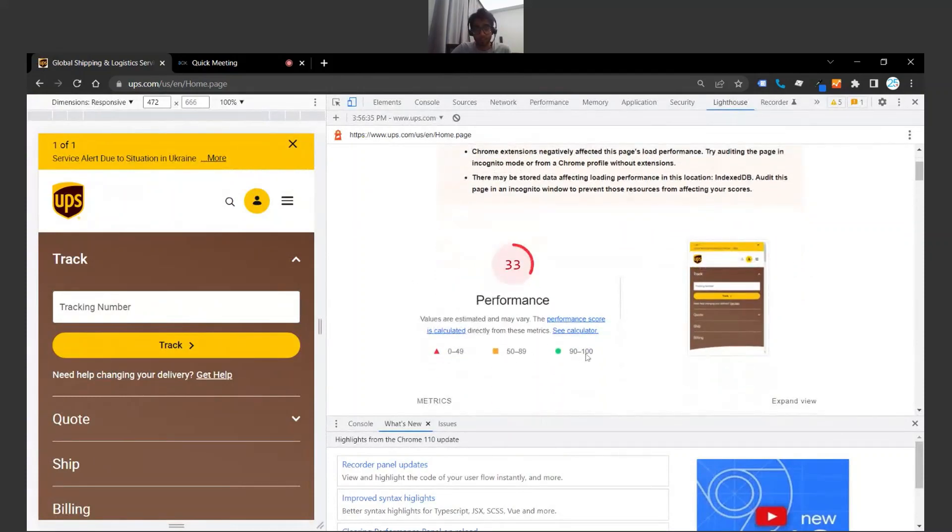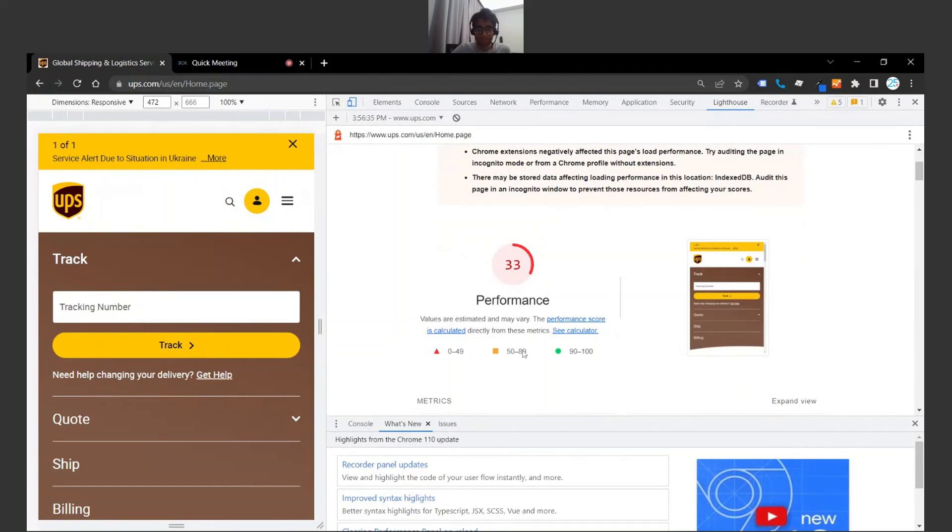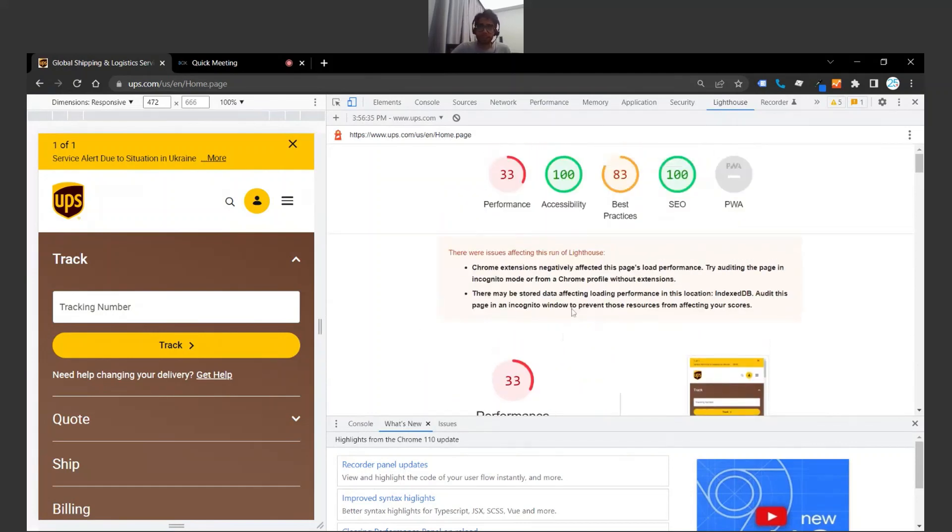As you can see here, we have a couple thresholds that we should meet. So between 0 and 49 is the lower tier, between 50 and 89 is kind of average, and 90 to 100 is the green spot or where you want to be. So this isn't too promising for the UPS website.